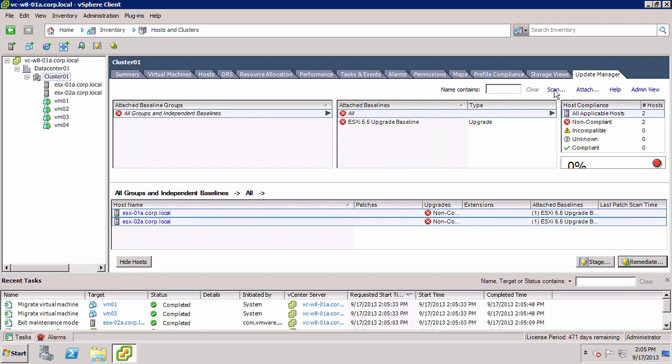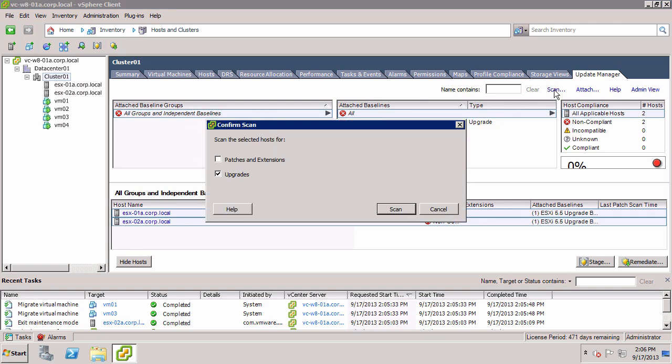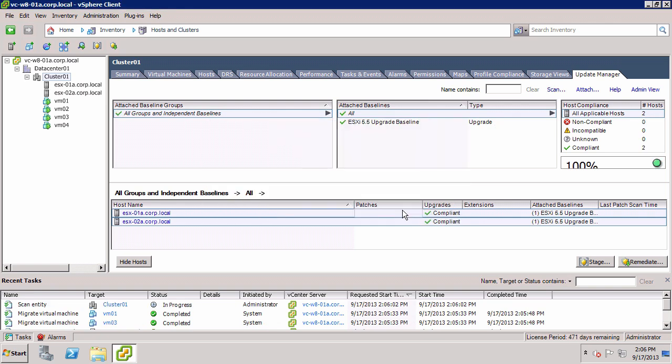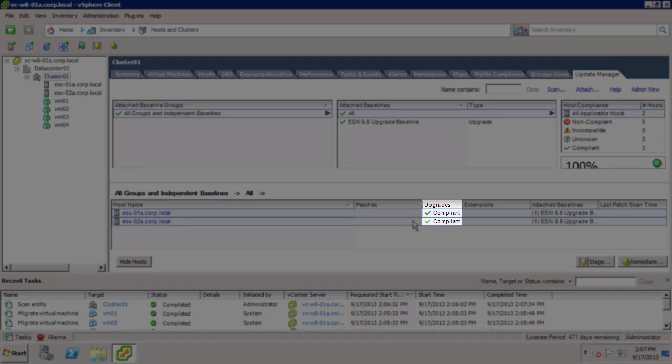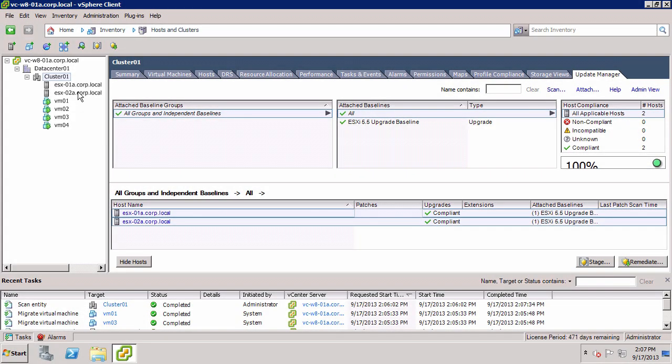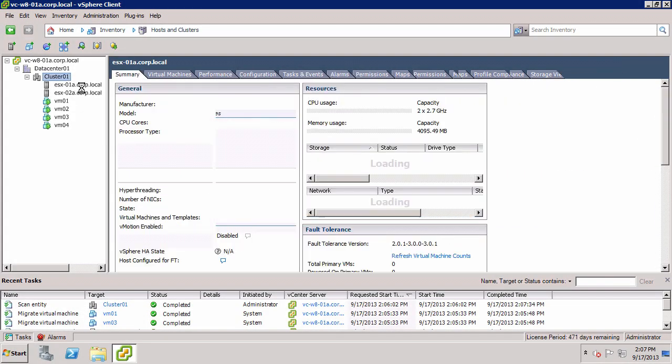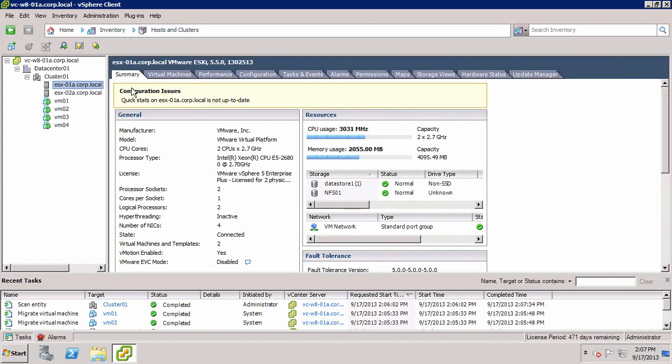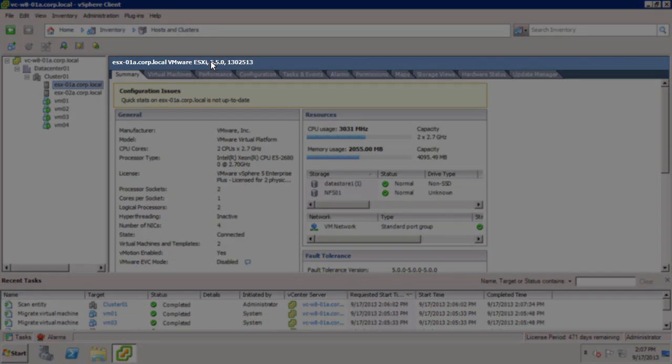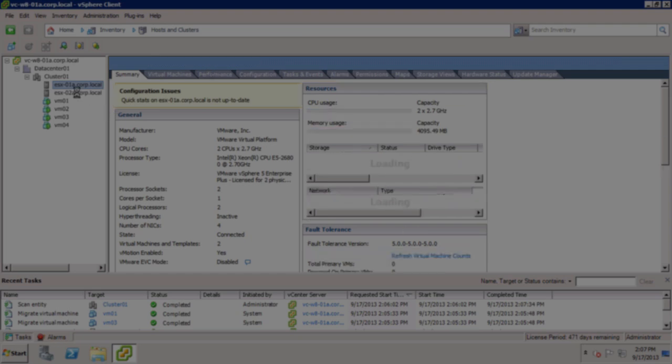Rerun the scan to update the host's status. Following the scan, we see that both the hosts are now compliant. If we select the individual hosts, we can see they are now running ESXi 5.5.